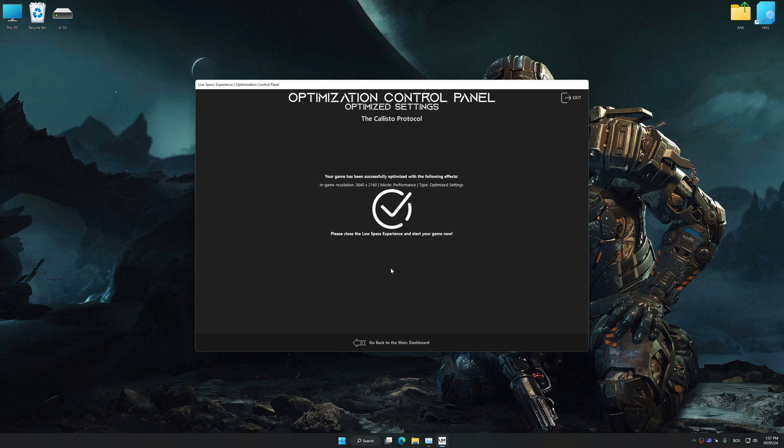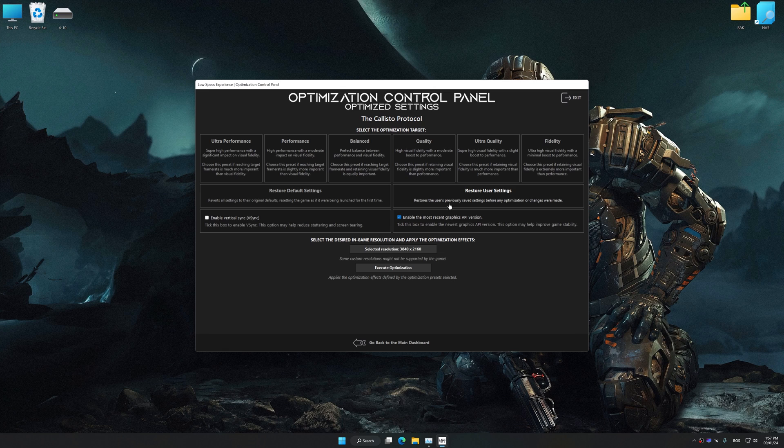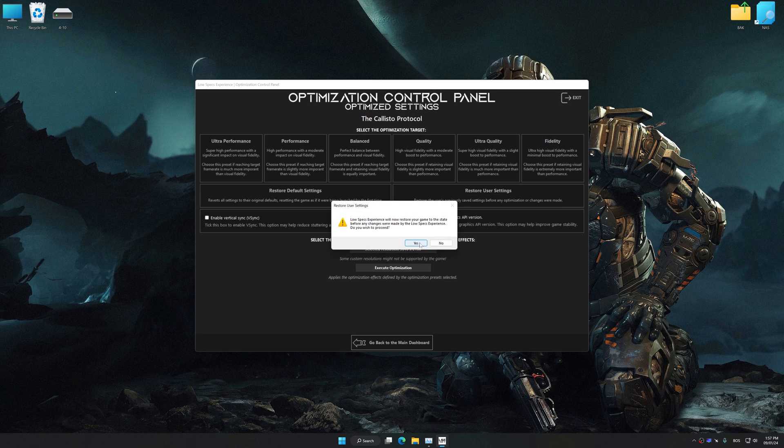Also, if you are unsatisfied with what you see, you can easily remove the optimization effects.